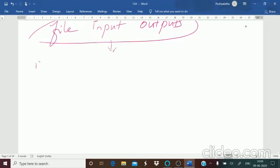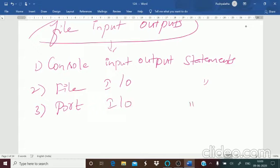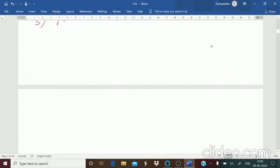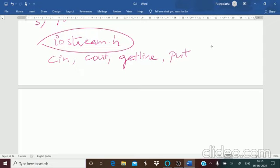There are different types of file input and output statements — console input/output statements and file input/output statements. The first type you are already familiar with, because in C++ programming you have been using iostream.h, where you use cin, cout, getline, put, etc. The header file iostream.h contains the definitions of such input/output statements.